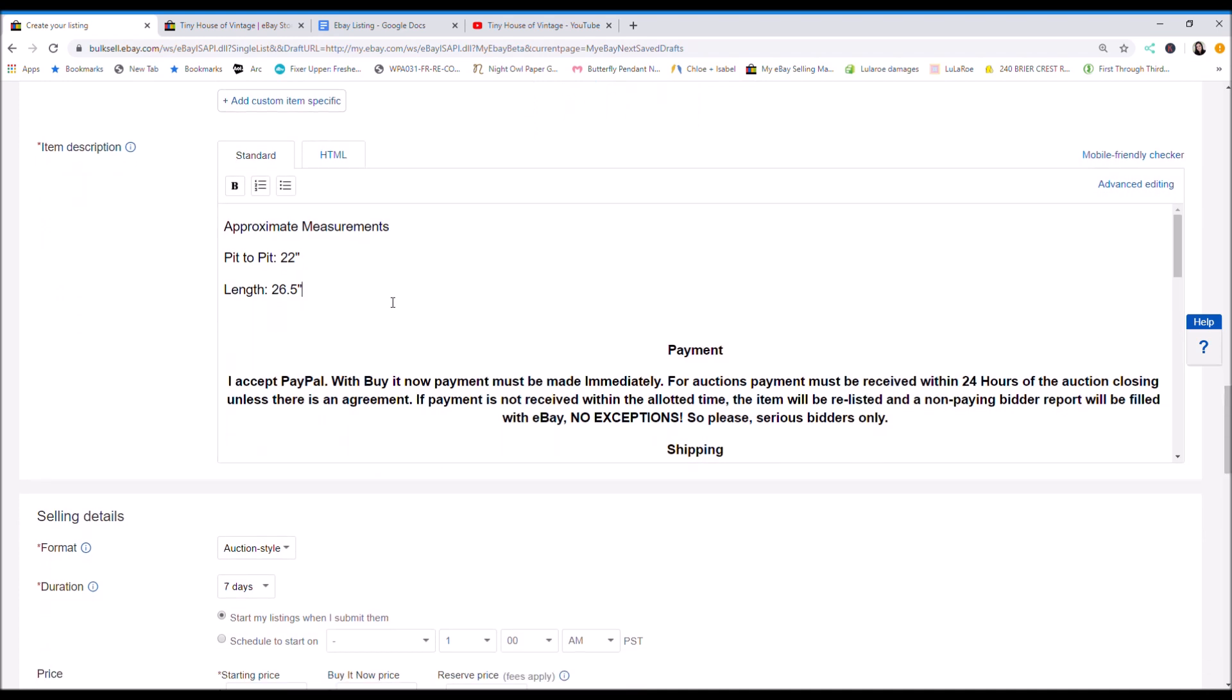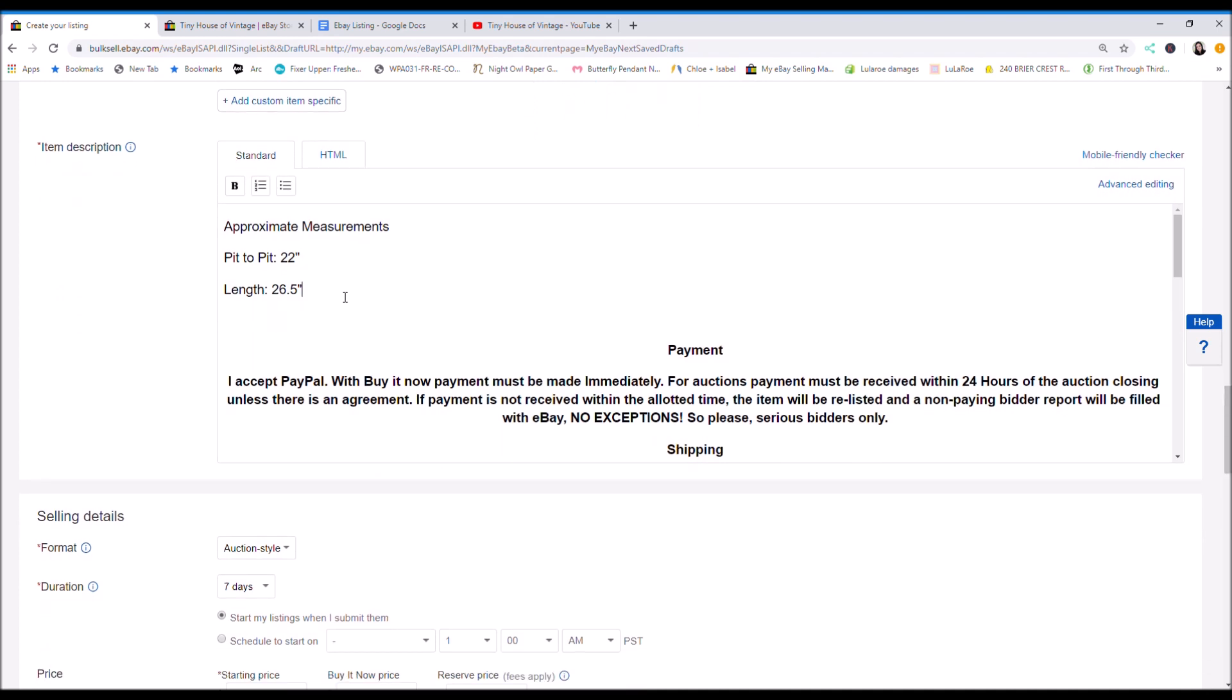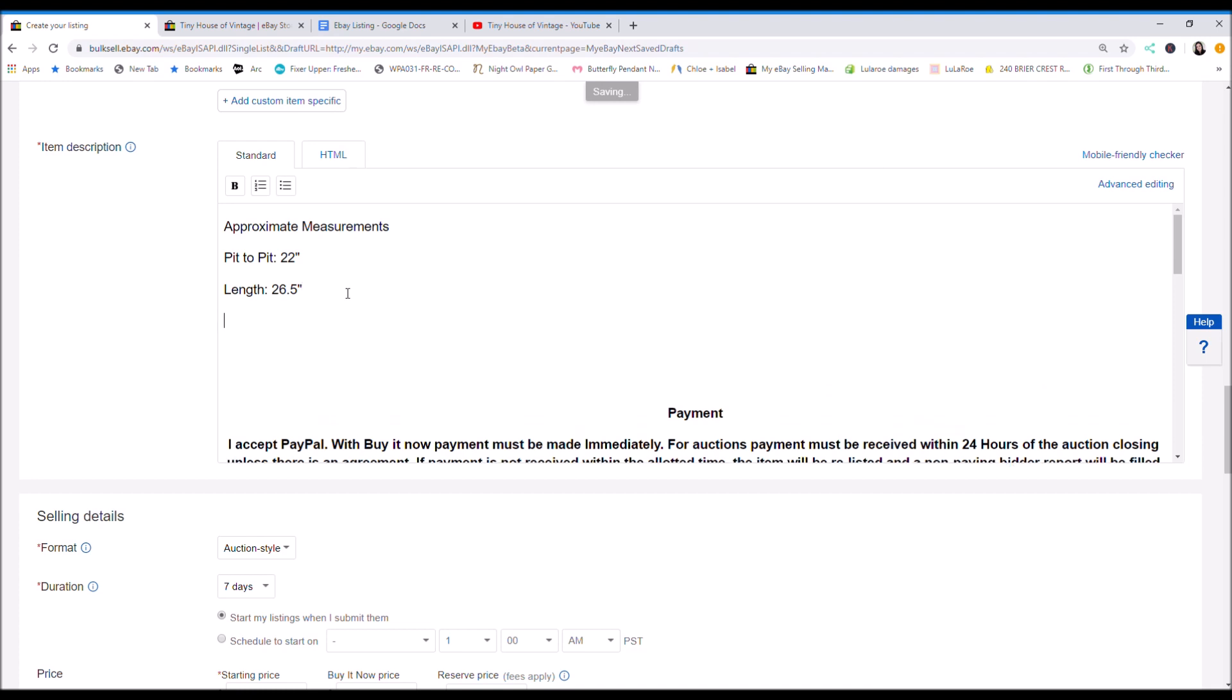And then also you can write people have allergies, so just say smoke free, pet free. And then I write no rips, tears, or stains.